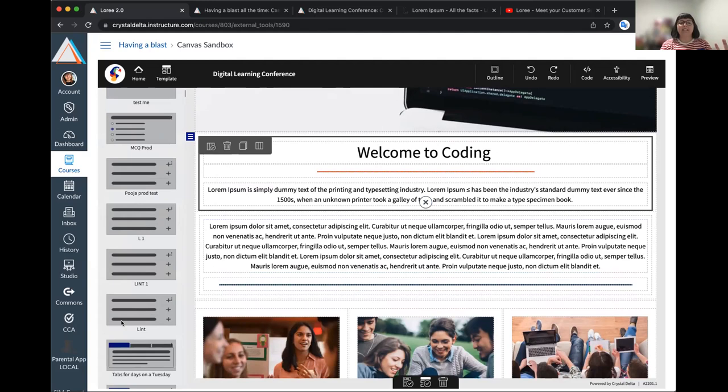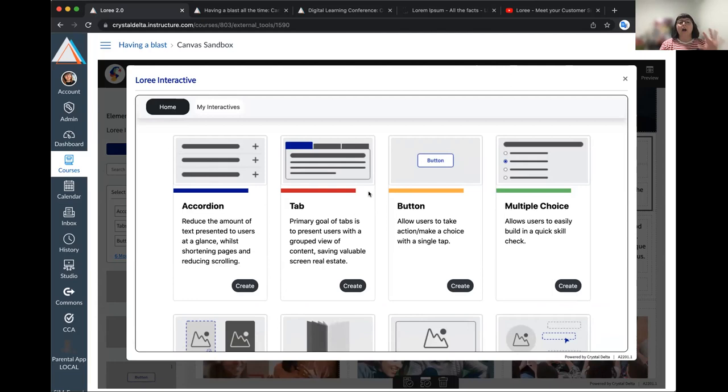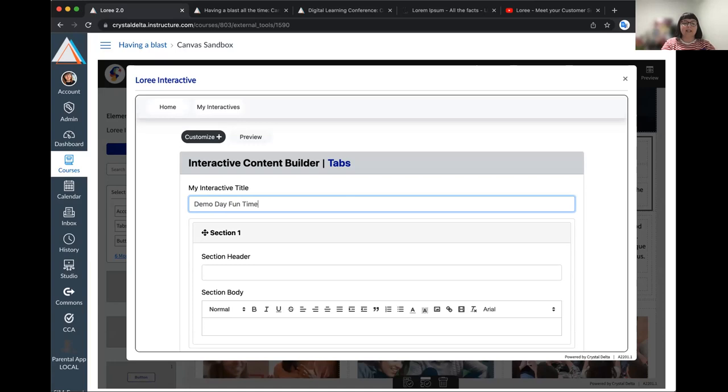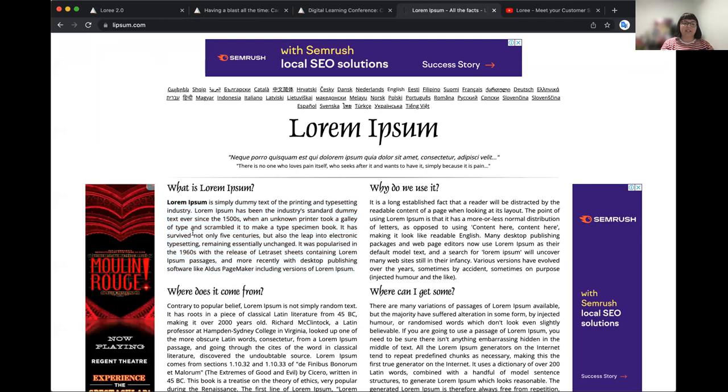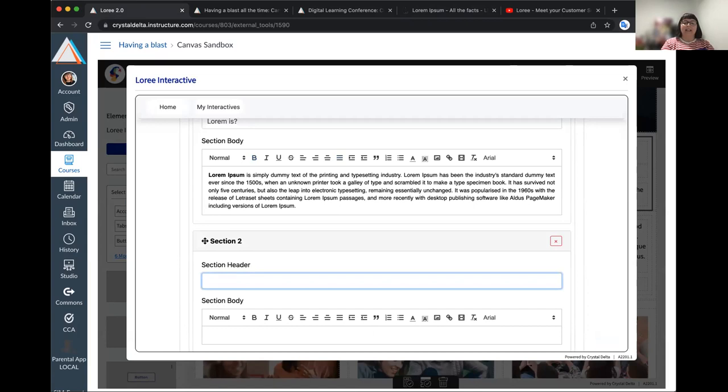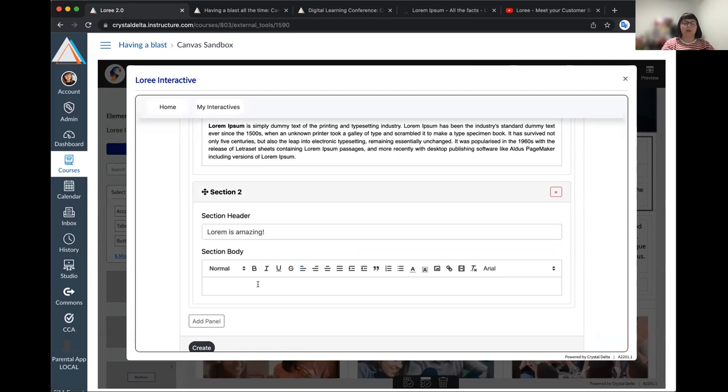Launching Lori interactives happens in the left hand menu. All of the content you build will always be available for use. But you can, of course, create a new interactive at any point. And that will launch that interactive pop up. I'm going to go ahead and create some tabs just for the purposes of the demo today. So this is demo day, fun times. And my naming is very exciting. So this is going to say lorem ipsum. And as I did previously, I'm just going to go ahead and copy and paste some content in to fill that tab out a little bit. I now want to add a new tab or a new panel. I hit add new. This is going to say lorem is amazing. And I'm going to go ahead and paste some more copy.